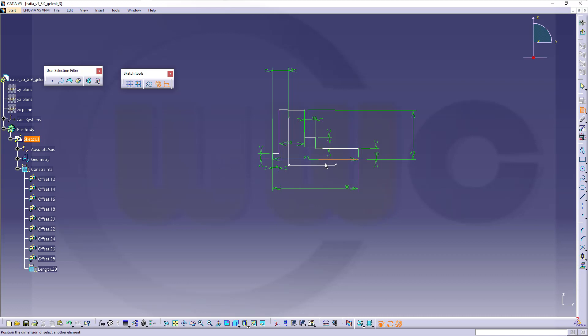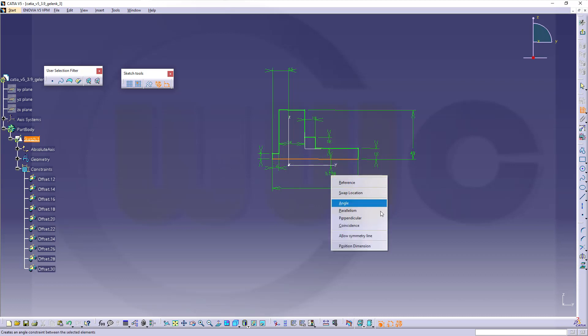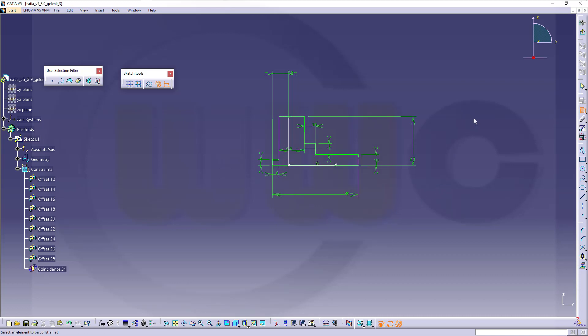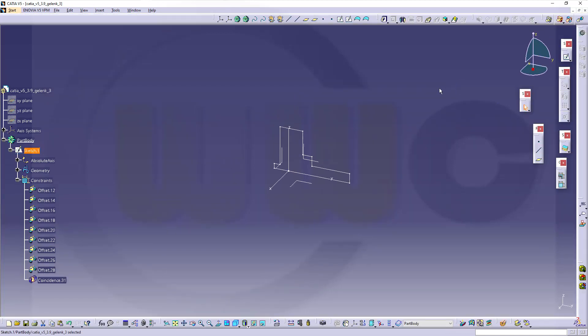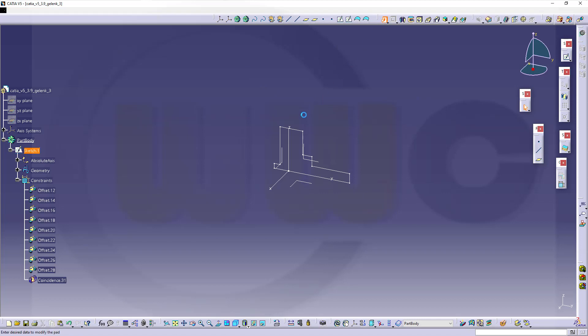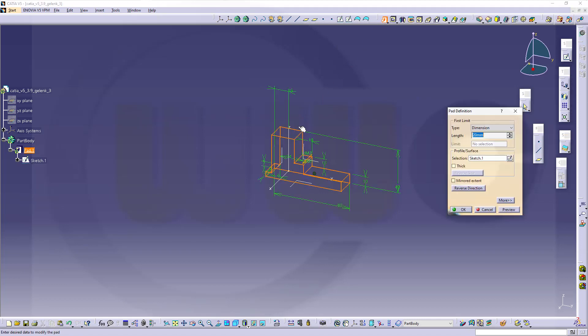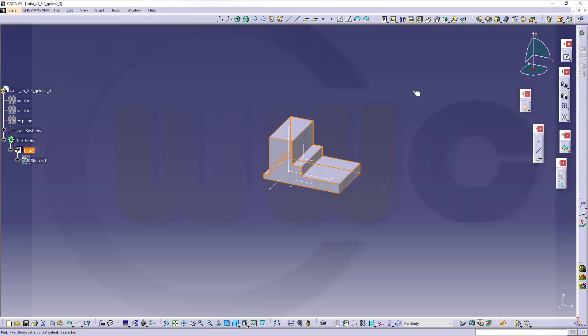And that should be coincident. Leave that sketch. Make a mirrored extrude. Mirrored extend, and let's go for 25 to both sides.